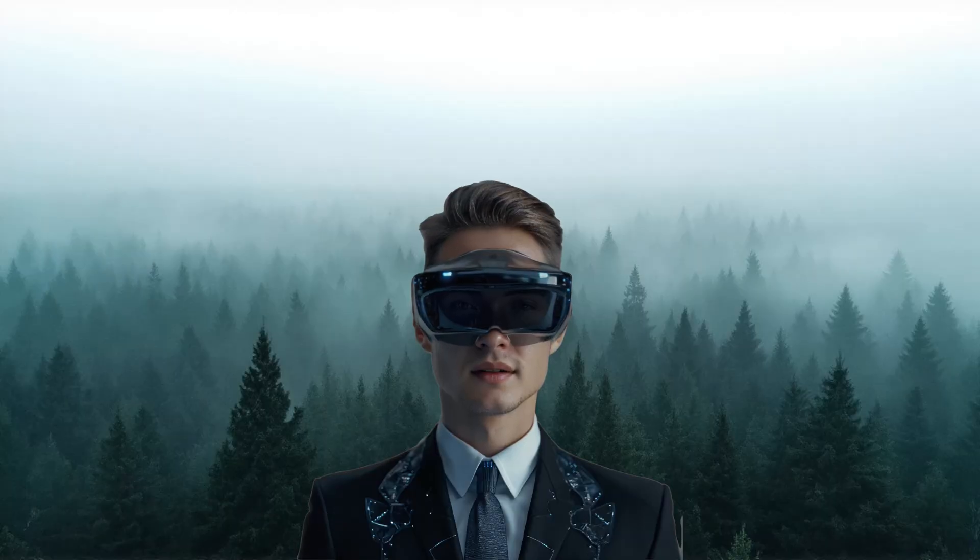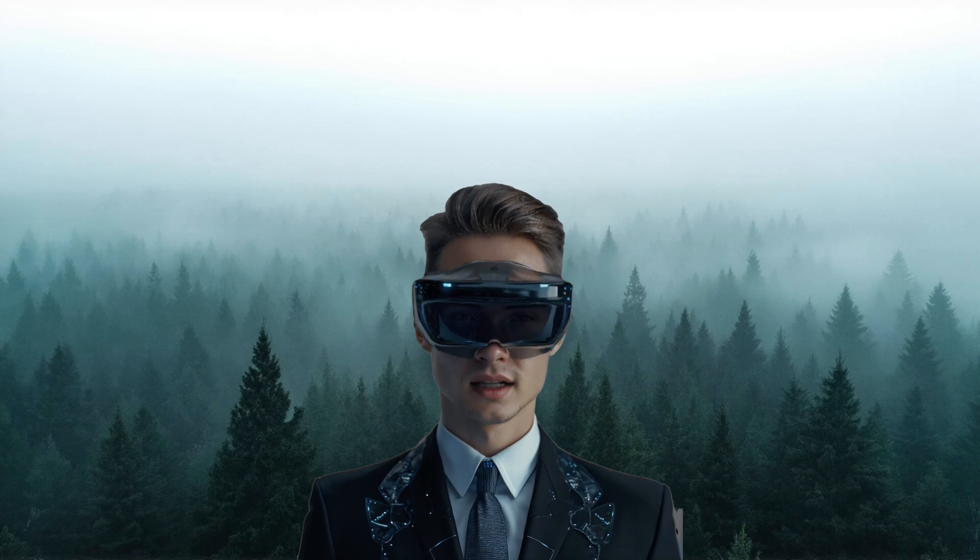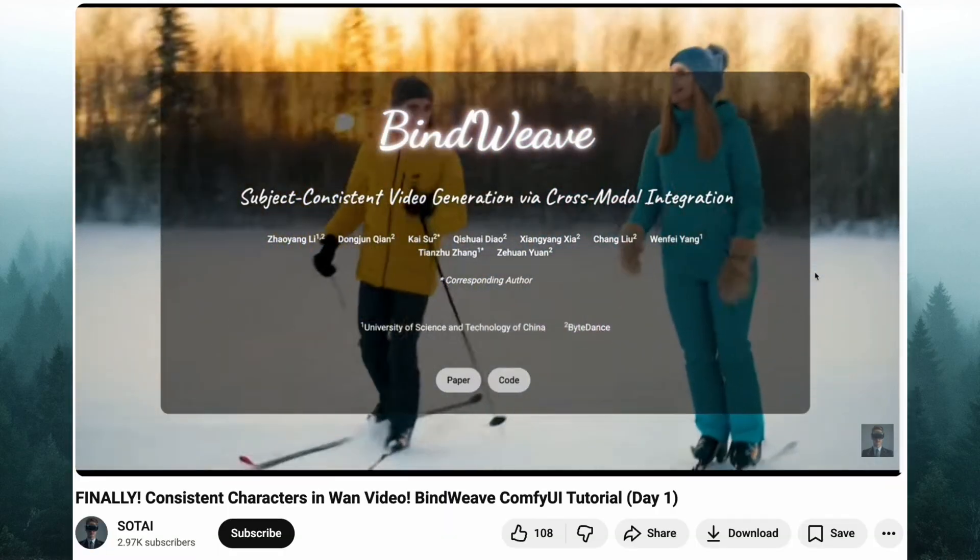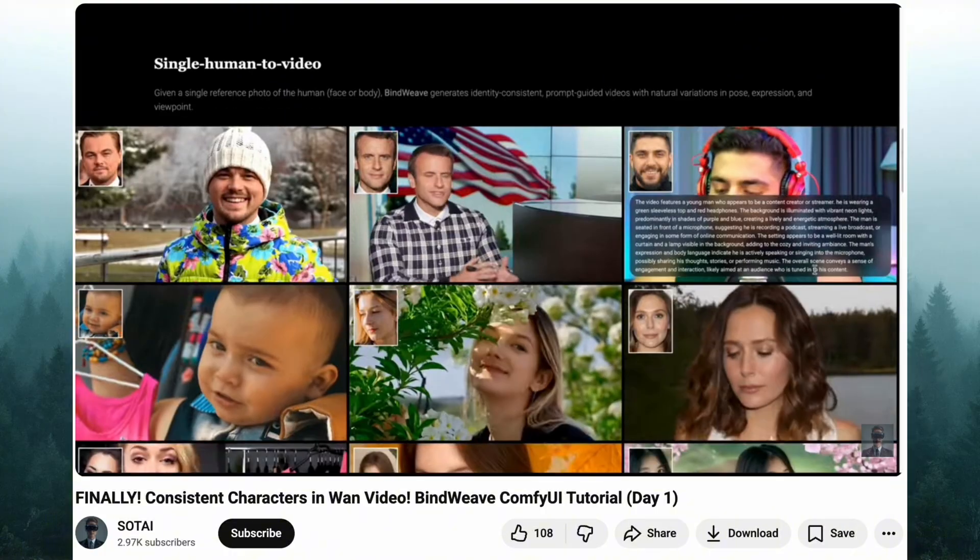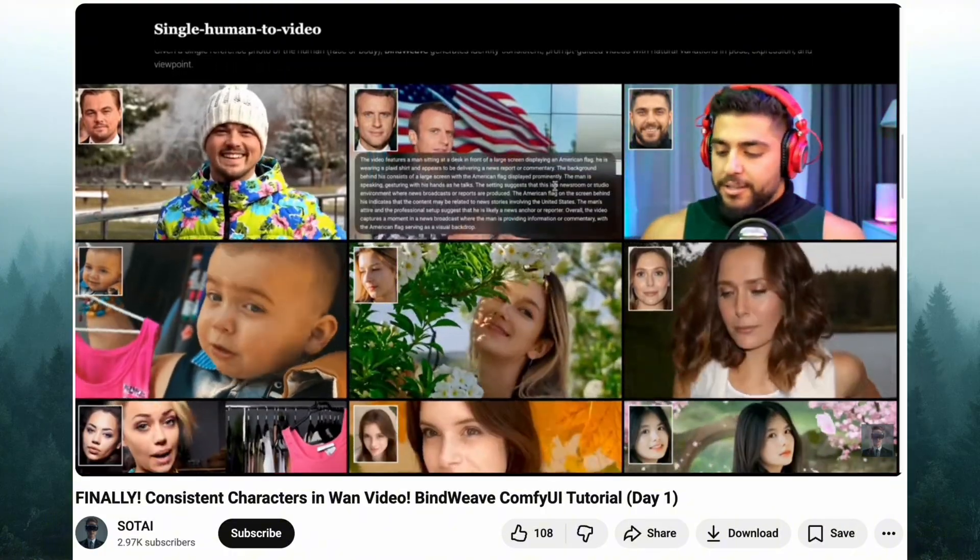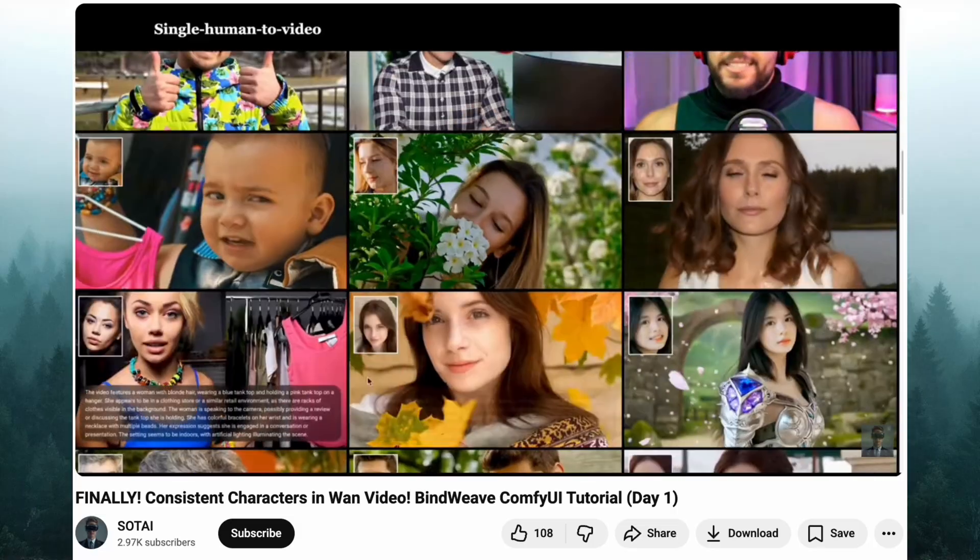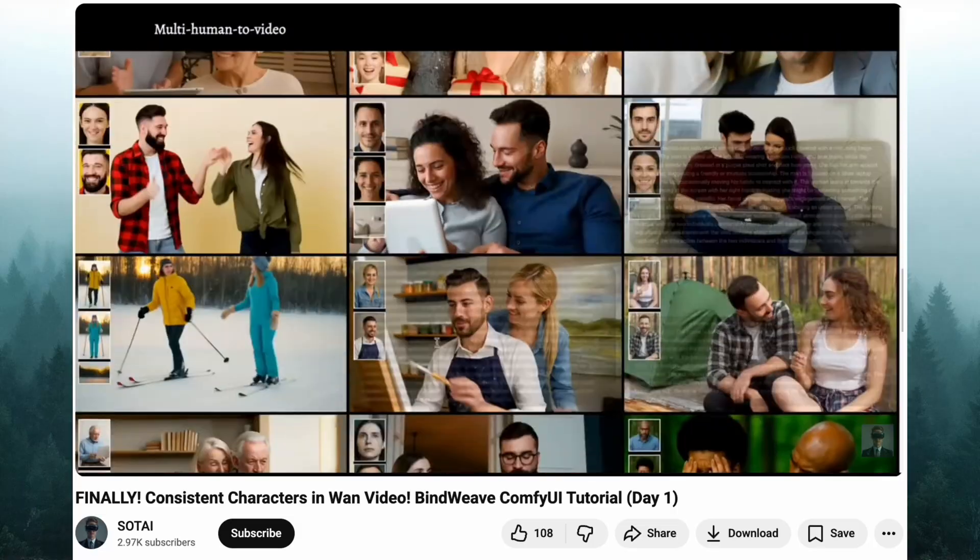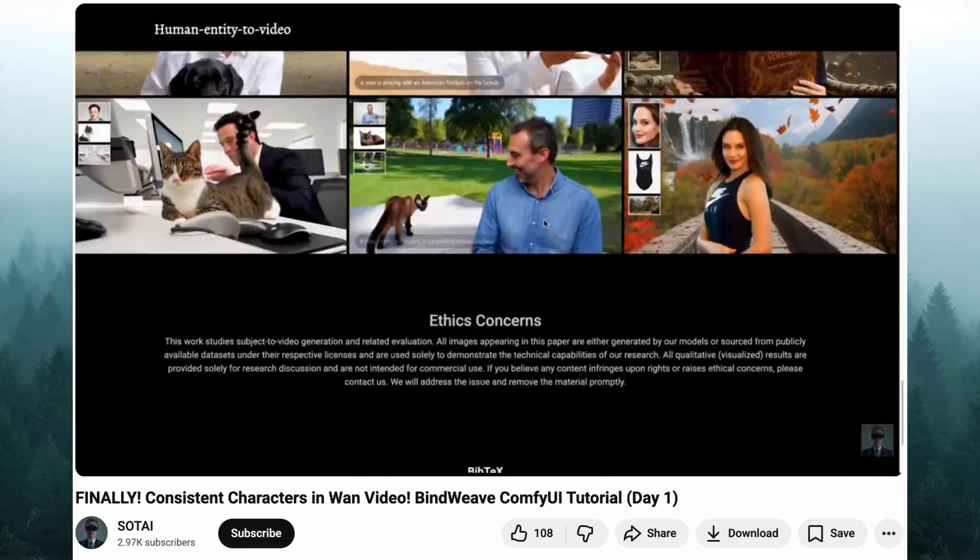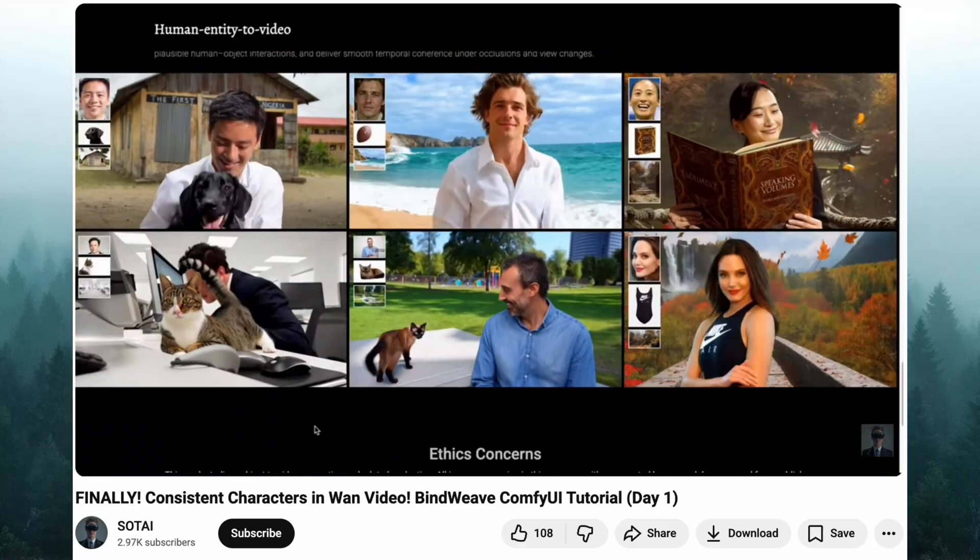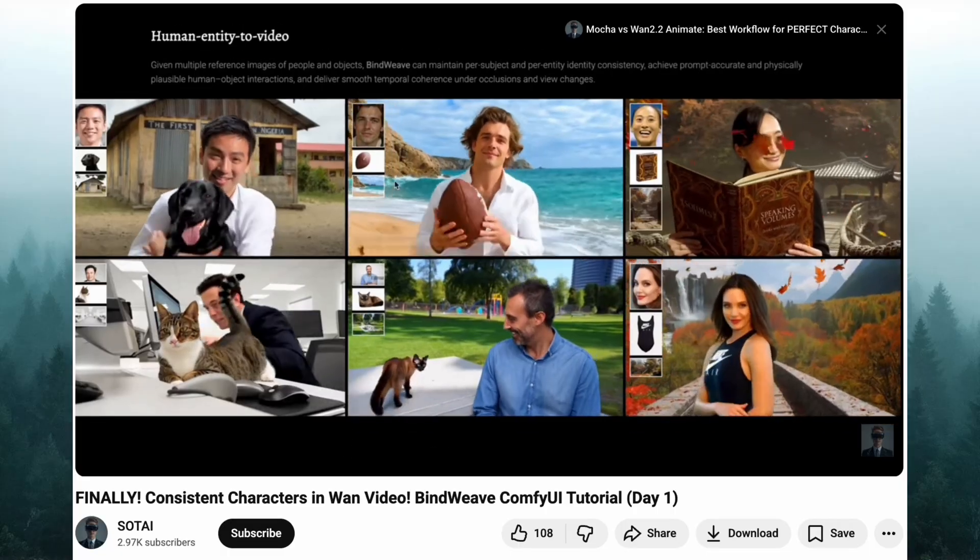Hello everyone, I'm Sotai, welcome back to the channel. If you caught the last video, you already know that Bindweave is an absolute game changer, a solution that completely changes the landscape by giving you total control over everything in your AI videos, from the characters right down to the setting. We built a basic workflow together in ComfyUI, and I know a lot of you have tried it out. But today, we are not stopping at basic.